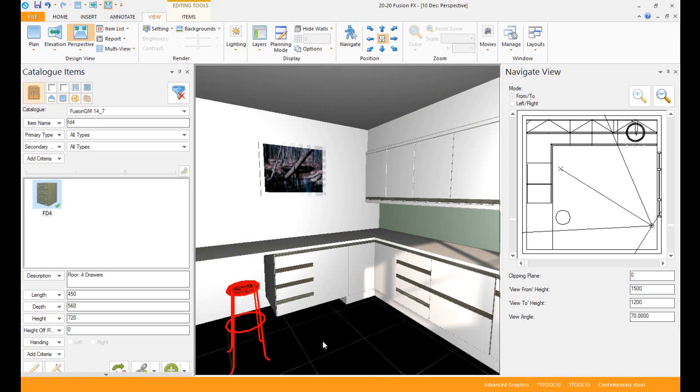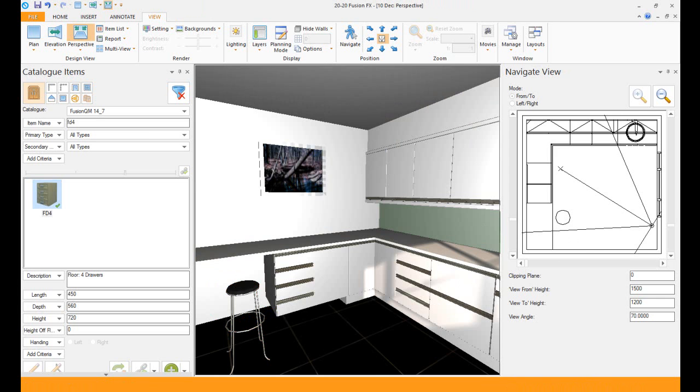Once I put in my auto features, which I'll do now, there we have it. We've added that in.